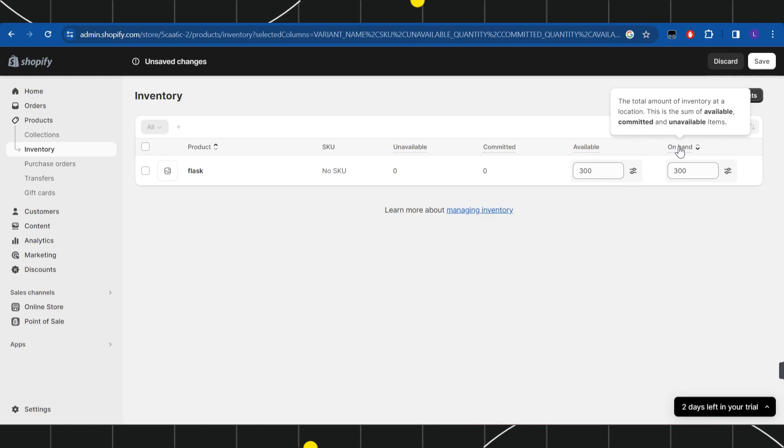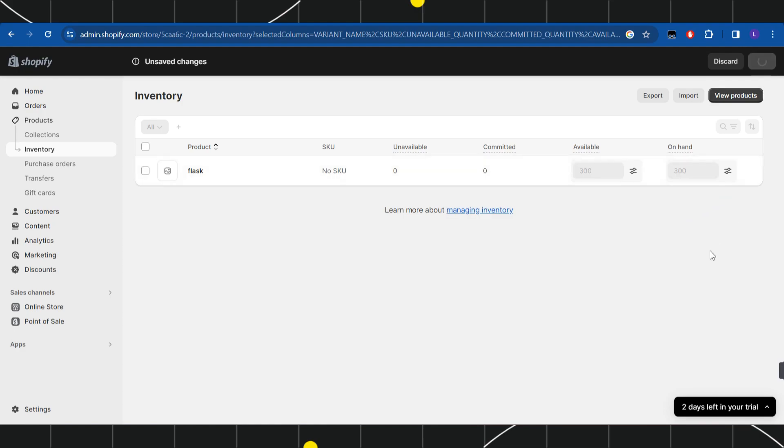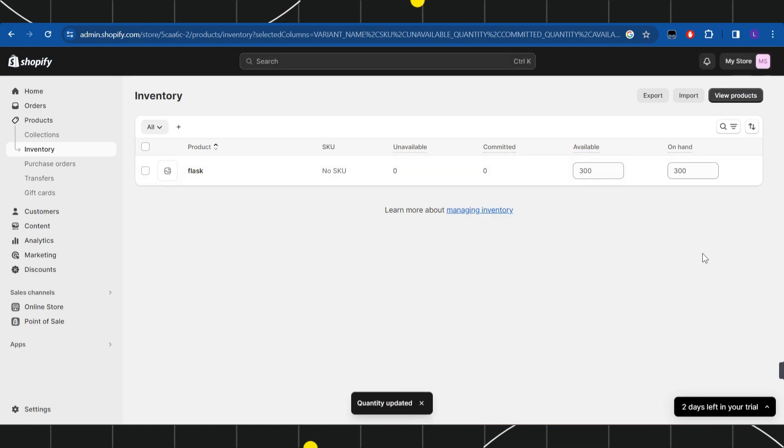After typing the available inventory that you have, you simply need to click on the save button in the top right hand corner of the screen. This way you would be able to easily set up a minimum order quantity on your Shopify store.